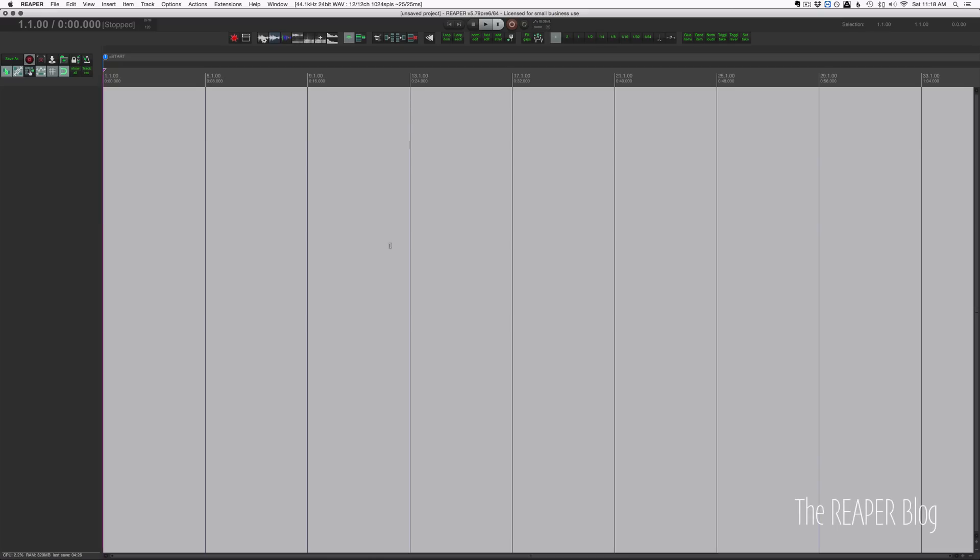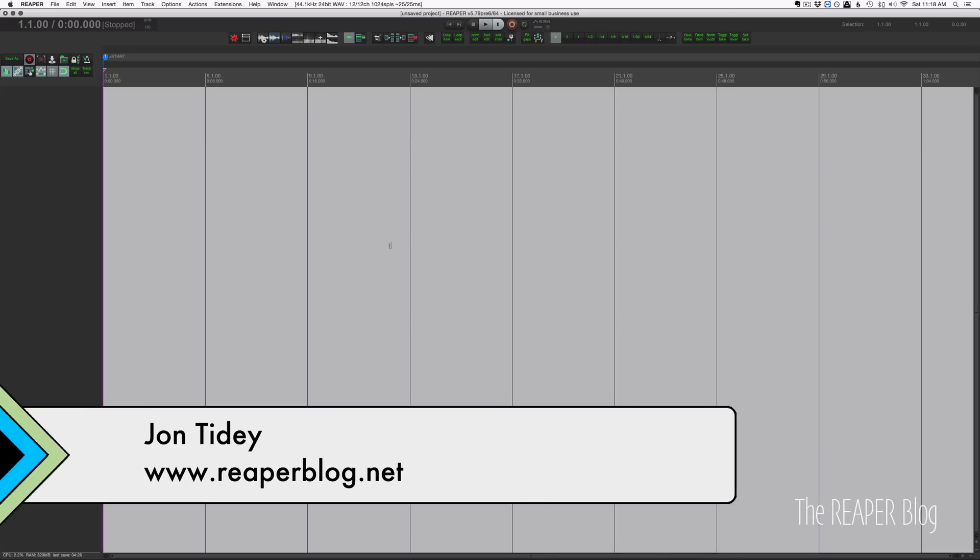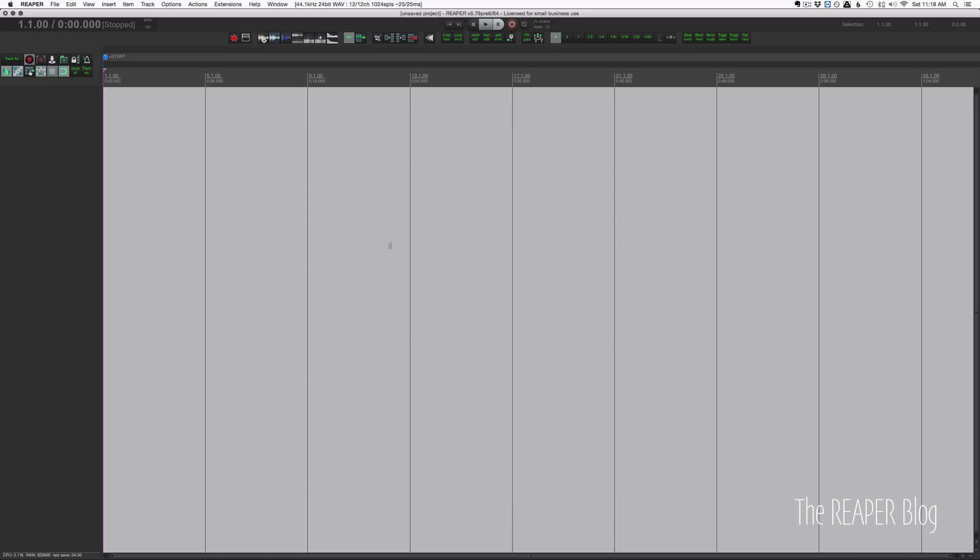Hello everyone, welcome to another ReaperBlog tutorial. Today we're going to have a quick look at Addictive Drums 2 and how we set it up for multi-channel outputs.